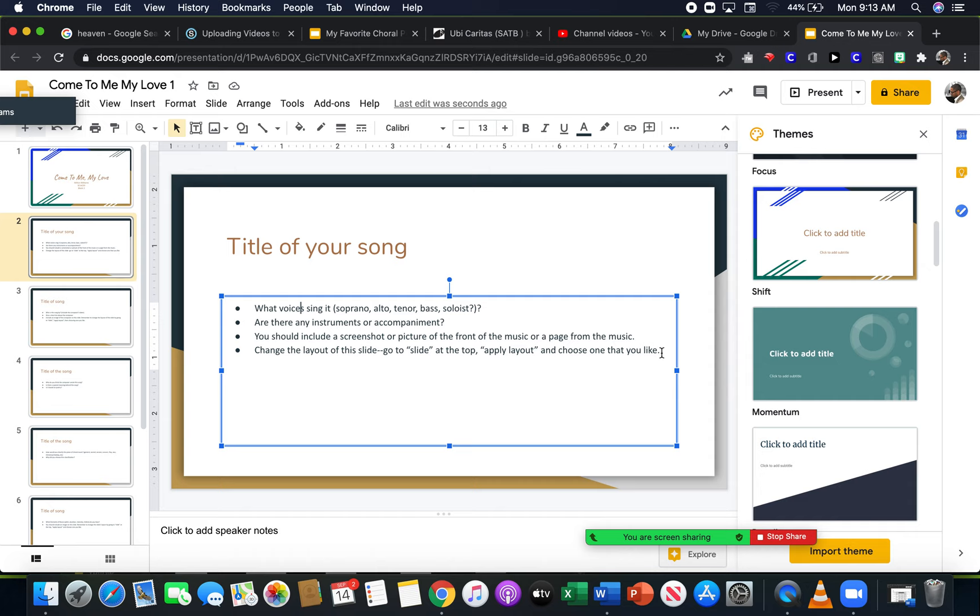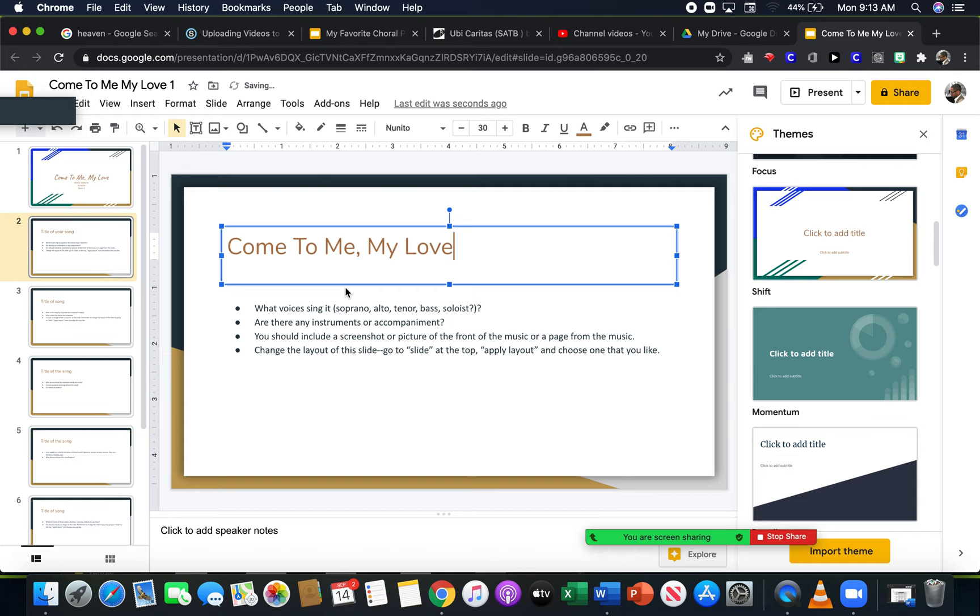And throughout your presentation, make sure you delete the text that's included and fill it in with your own text. Now the title, your song still goes at the top.